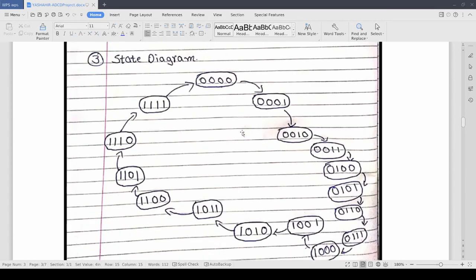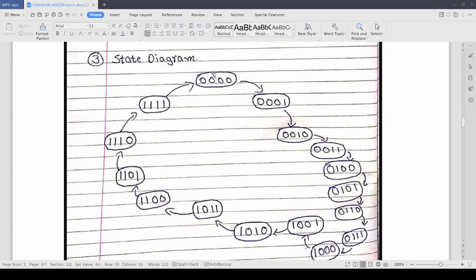So now this is our state diagram. As you can see we are starting from 0 0 0 0 and going all the way to 1 1 1 1. So 0 to 15 then again to 0.